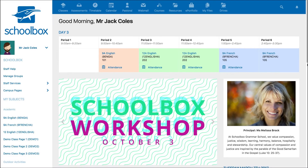Every school's dashboard for teachers is set up a little differently, so the timetable may be in a different place on your dashboard. The dashboard timetable will only display your classes for that day.